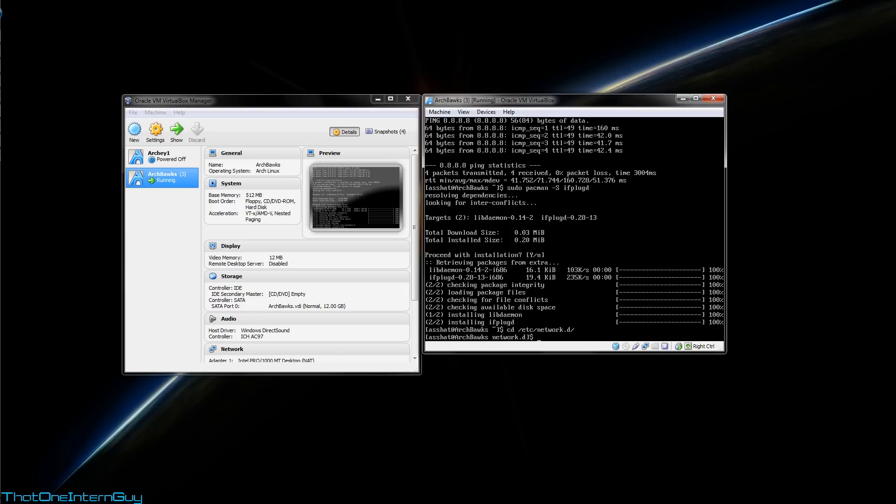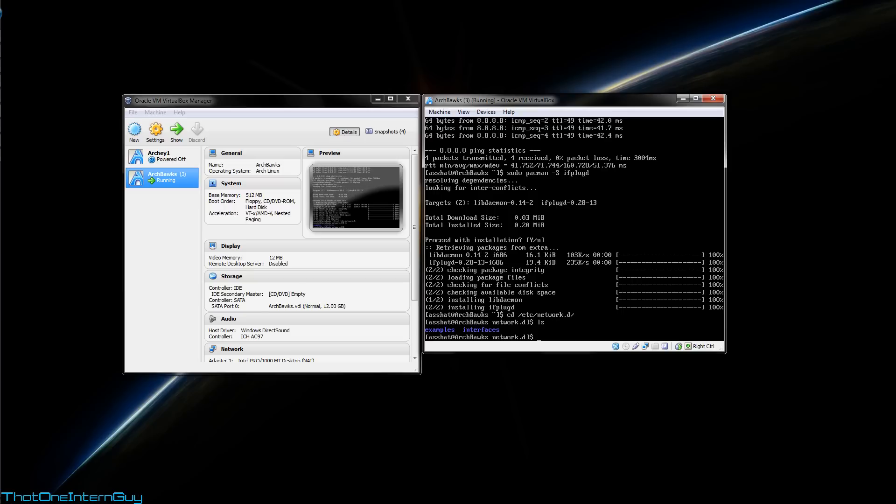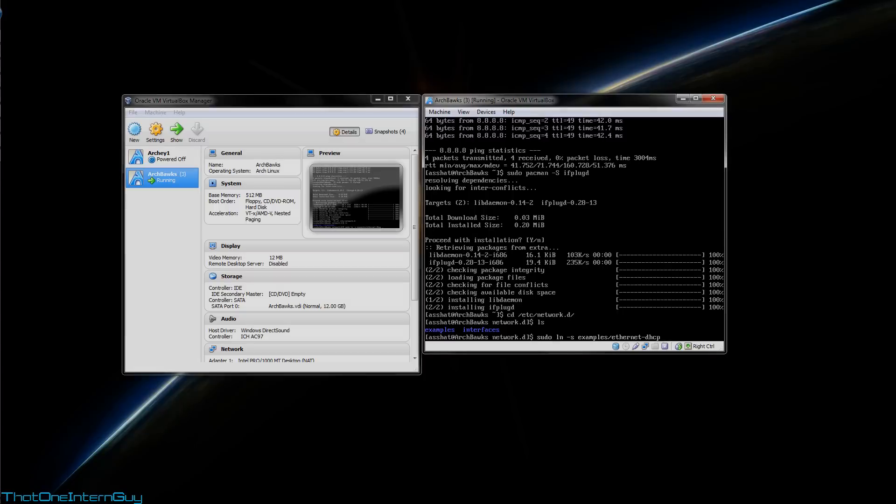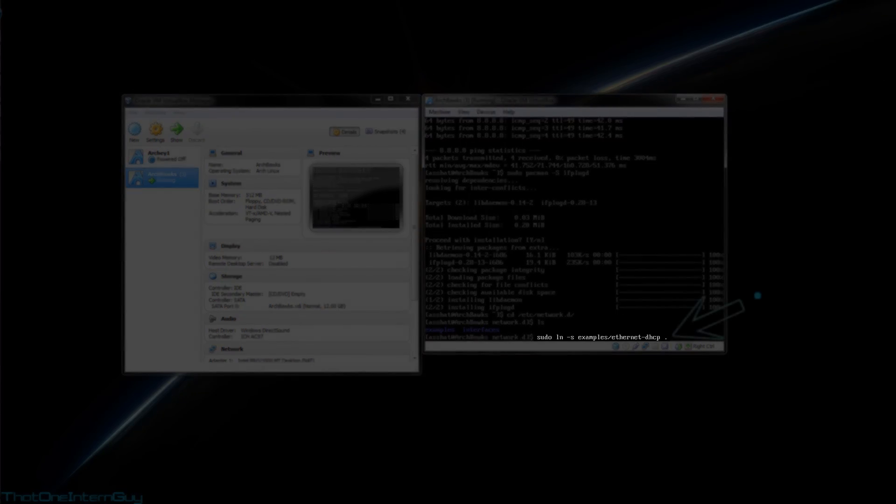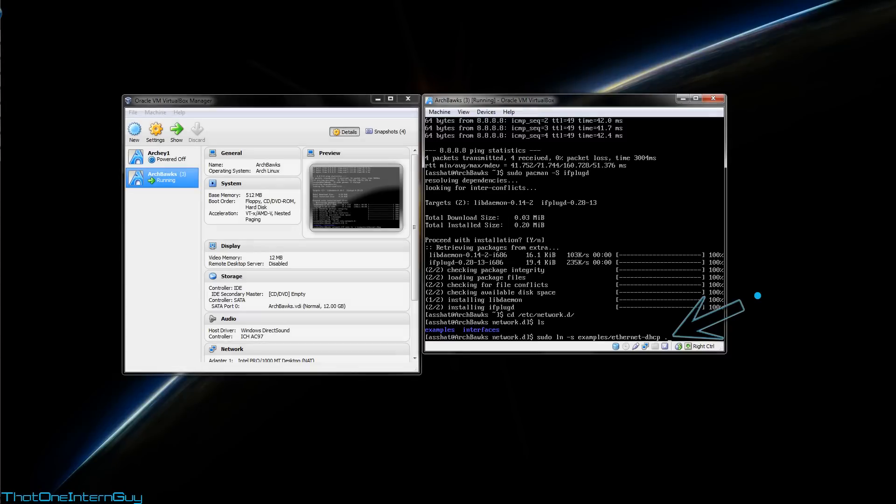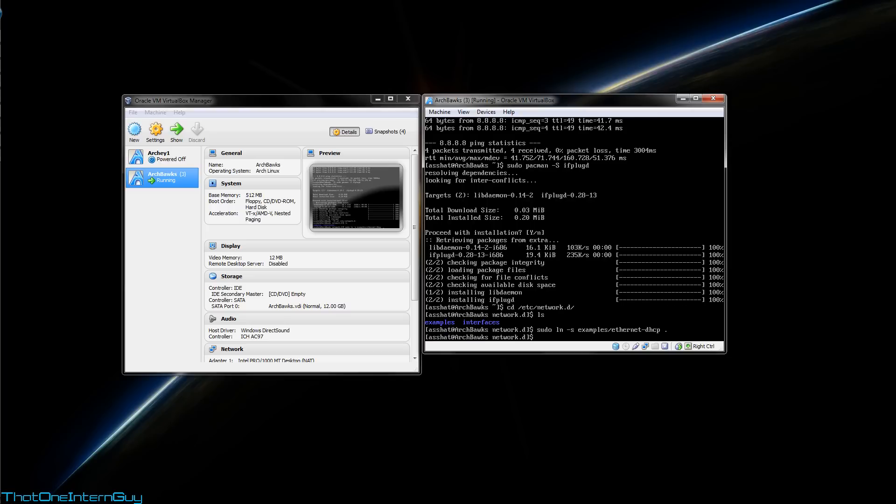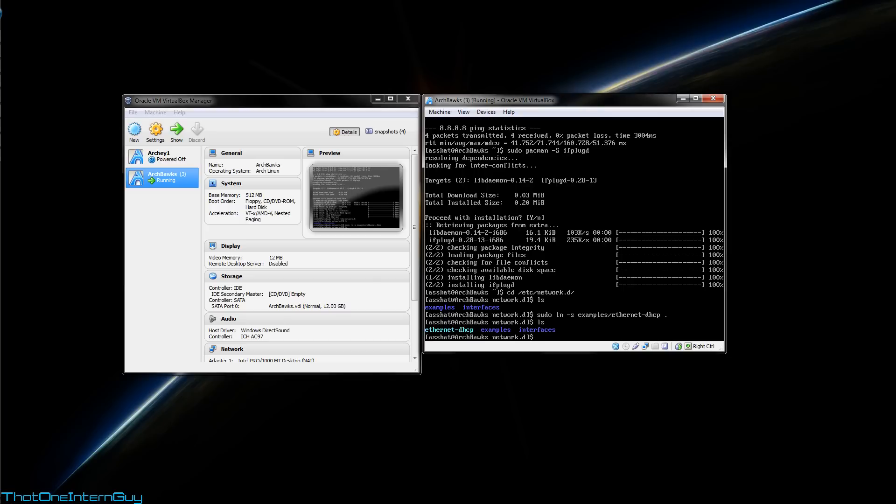We're going to create a symbolic link to a configuration template located in this examples folder here. sudo ln -s examples/ethernet-dhcp. And we're going to hit period. A period is shorthand for this working directory. So, what I'm telling this is to create a symbolic link from the file located in the examples directory to this directory. I'm going to hit enter, and run ls to show you. And you'll see that ethernet-dhcp is now in this directory.